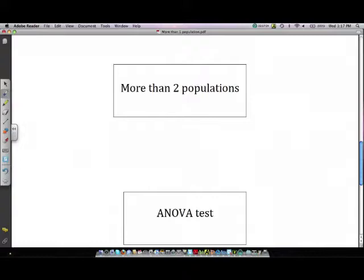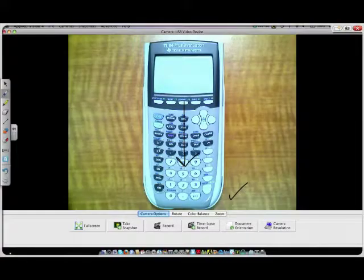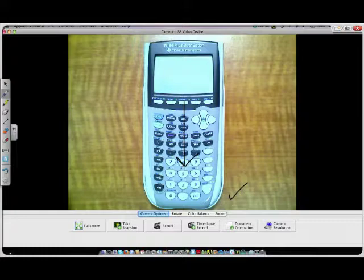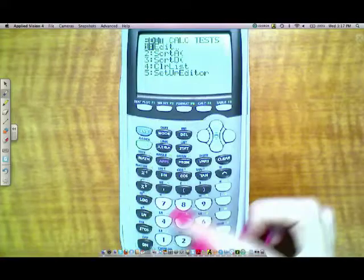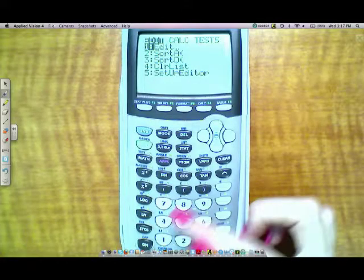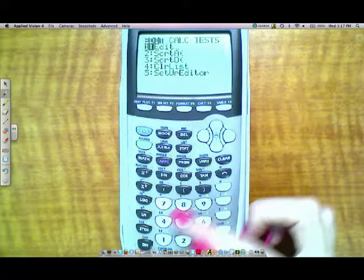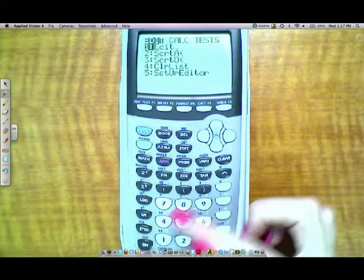So that's what you do if you have two populations. Now what if you're making an inference about three or more populations? That's when you do the ANOVA test. So you know that if you have more than two populations, you do an ANOVA test. So let's review how to do an ANOVA test on your calculator.